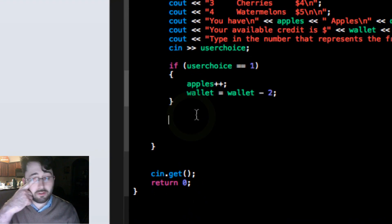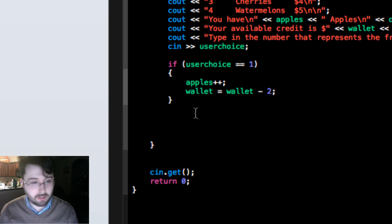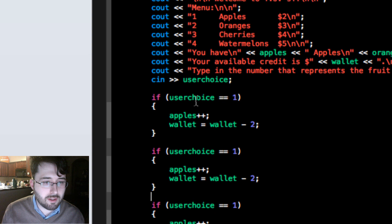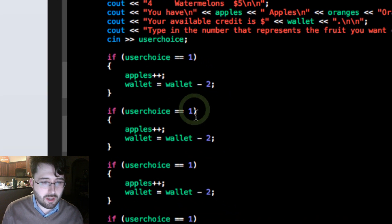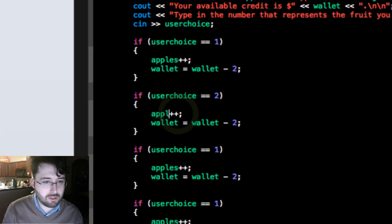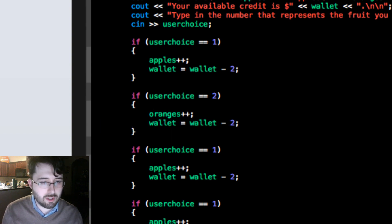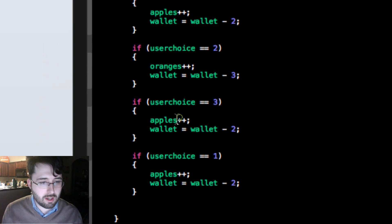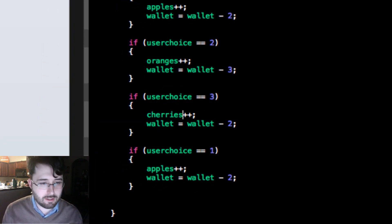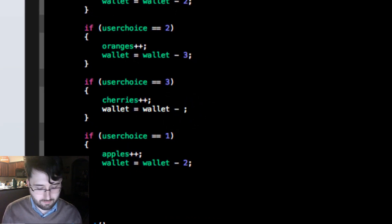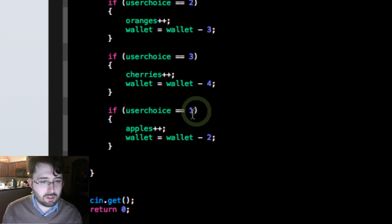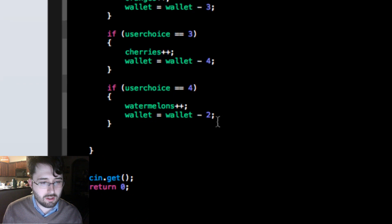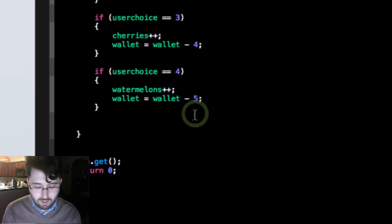We're going to copy that if statement and paste it a few times for oranges, cherries, and watermelons. We just edit the condition and variable names: `if (user_choice == 2)` subtracts 3 dollars and increments `oranges++`; `if (user_choice == 3)` subtracts 4 dollars and increments `cherries++`; and `if (user_choice == 4)` handles watermelons.